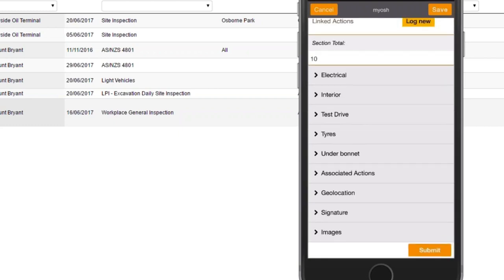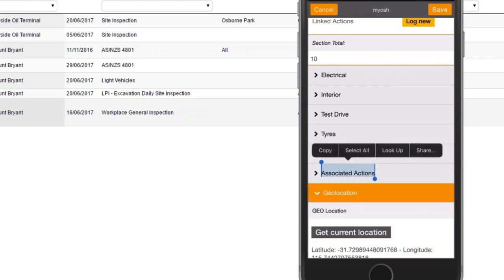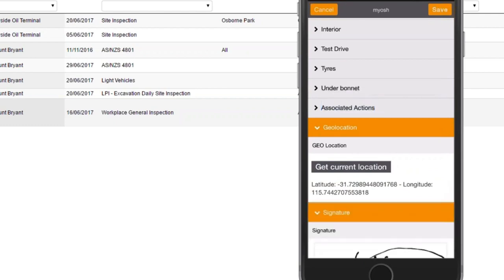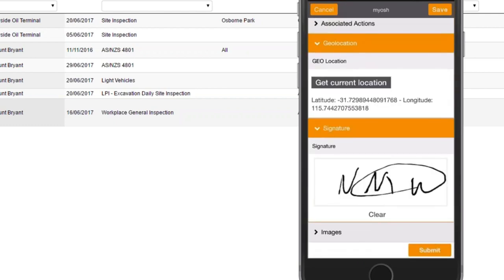One of the things we've just added — not available yet, but coming soon — is the ability to put in geolocation information at the bottom. If you're doing an inspection on a piece of equipment in a particular place, you can click 'Get Current Location' and it gets the location for you. You can also sign off your inspection with a digital signature. You don't have to, because you're logged in and it knows who you are, but it's a nice touch. This will also be added to a new app for Safe Work Method Statements where signatures are important.